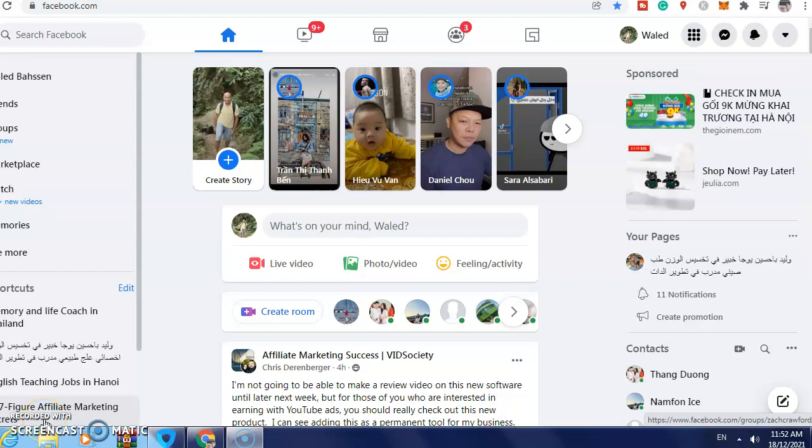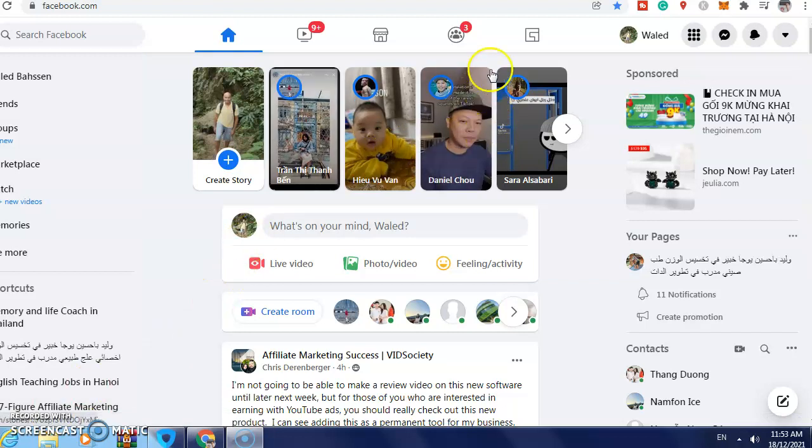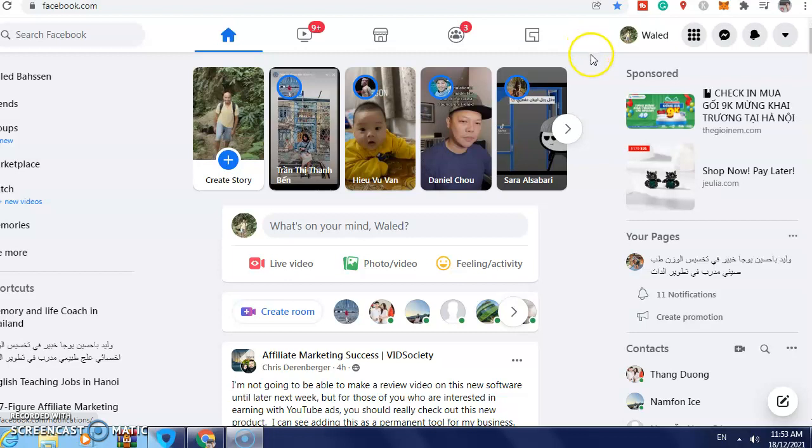Hi guys, in this video I will show you how to turn off active status on Facebook on computer, laptop, and Mac. What you need to do first is go to Facebook and log in to your account, and then